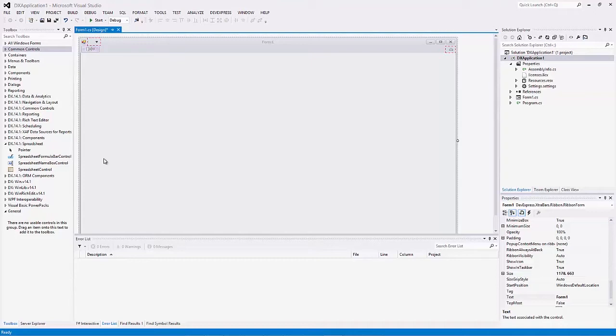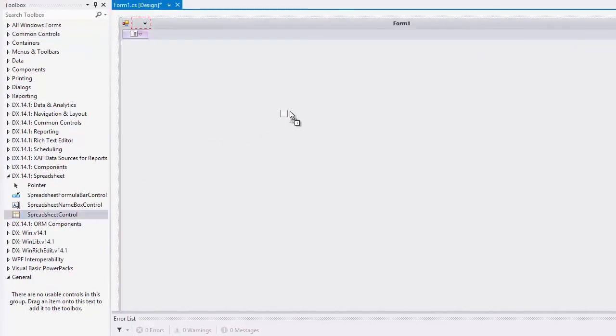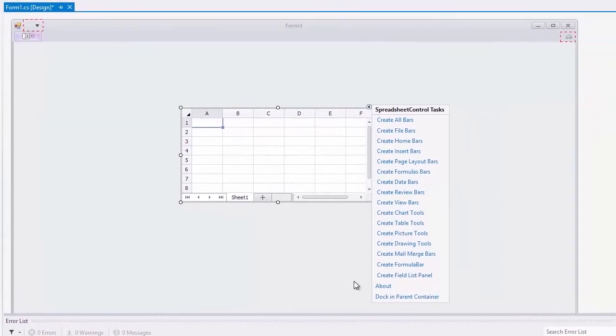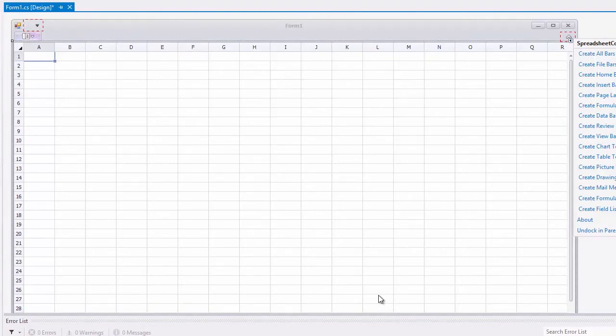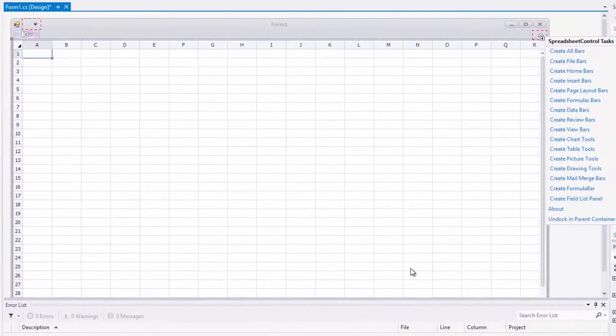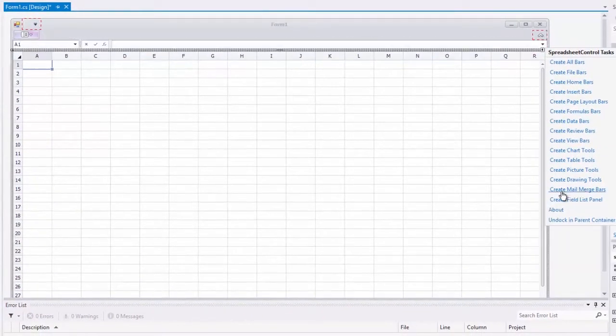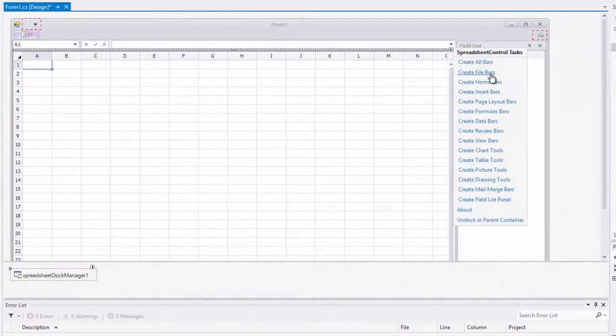We have a new WinForms application with the DevExpress ribbon form. Drop the spreadsheet control item from the DX14.1 spreadsheet toolbox tab onto the form. Invoke the spreadsheet control's actions list via the smart tag and stretch the spreadsheet control so that it fills the entire form. Add the name box and formula bar above the spreadsheet control. Add the field list panel to the right of the spreadsheet control.